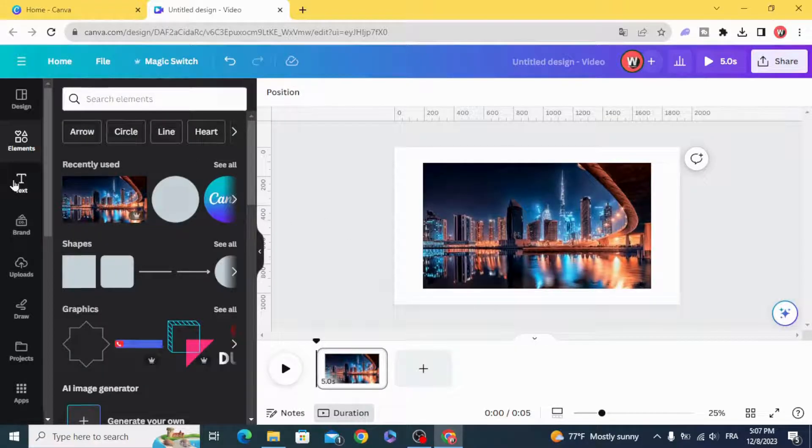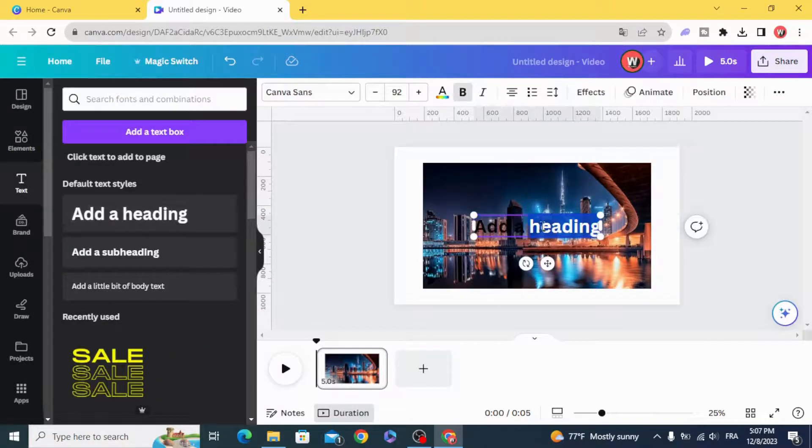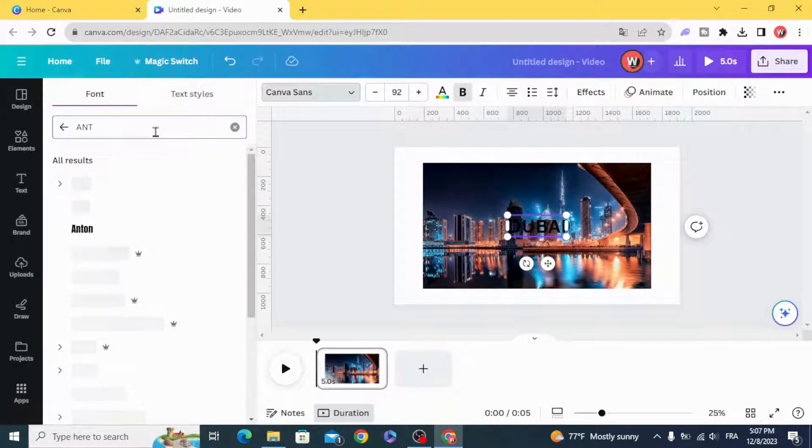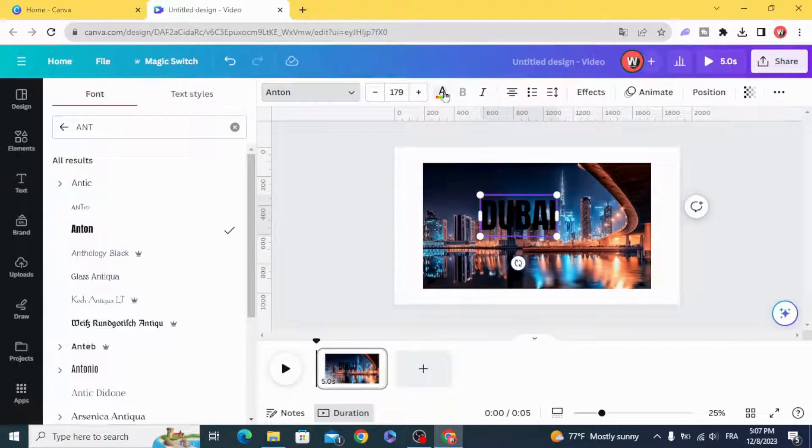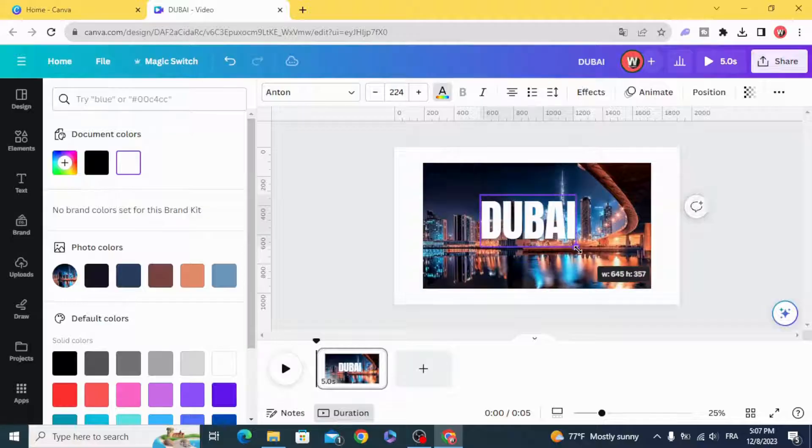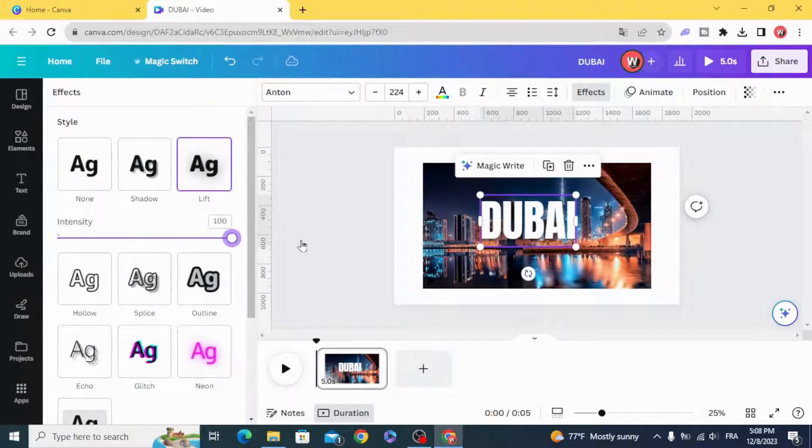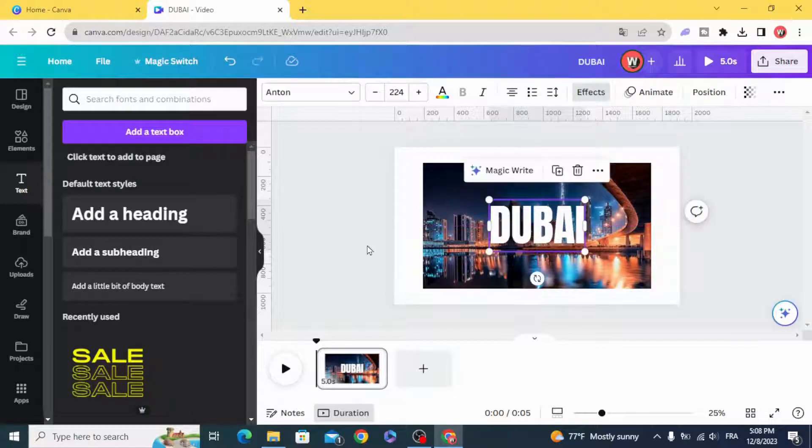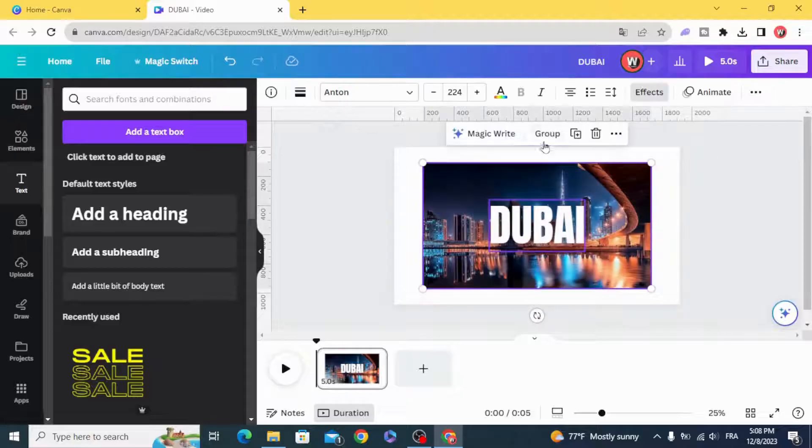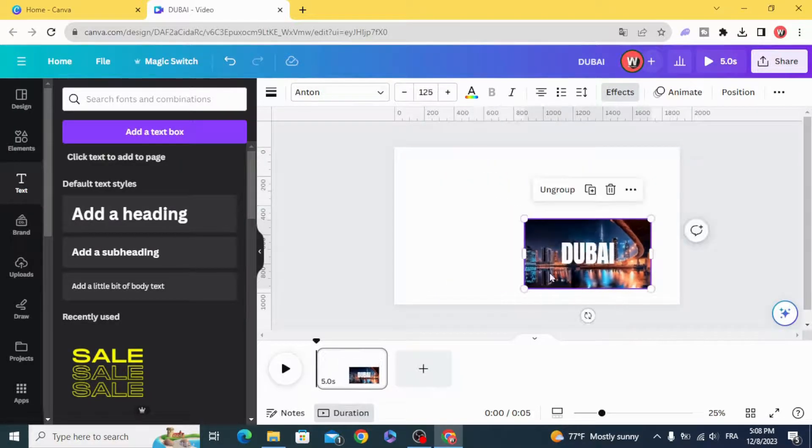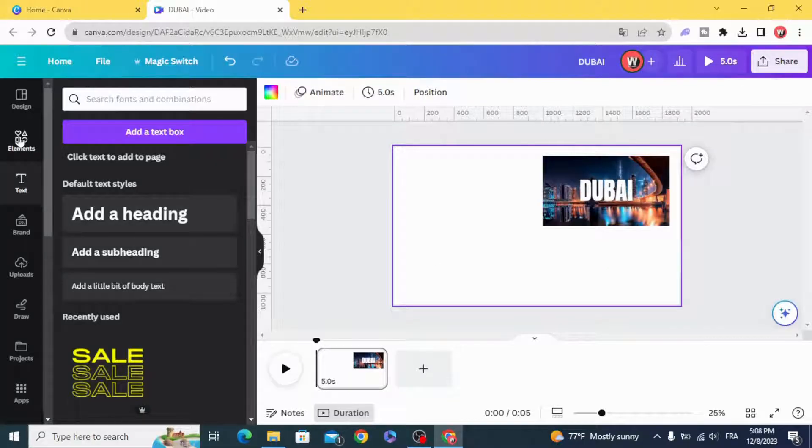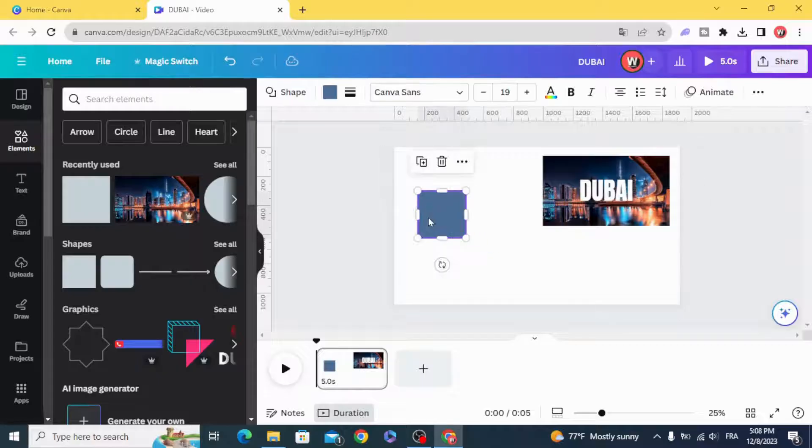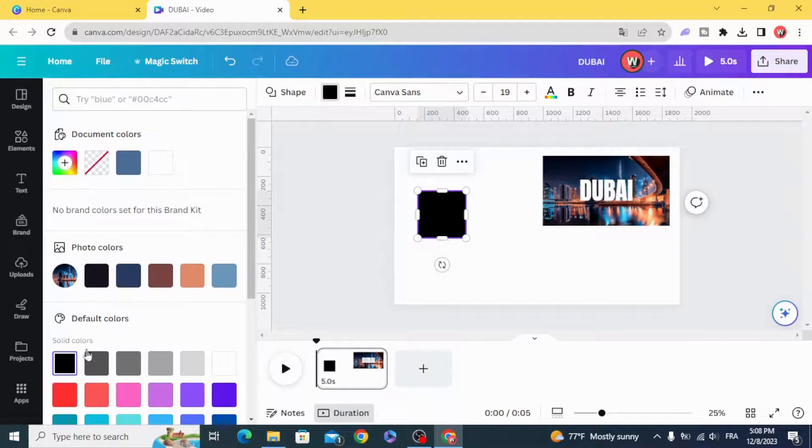Add the text. We are going to use Anton font, make the color white, make the shadow. Select all, group, go to elements, shapes, and choose the square. Change the color to black.